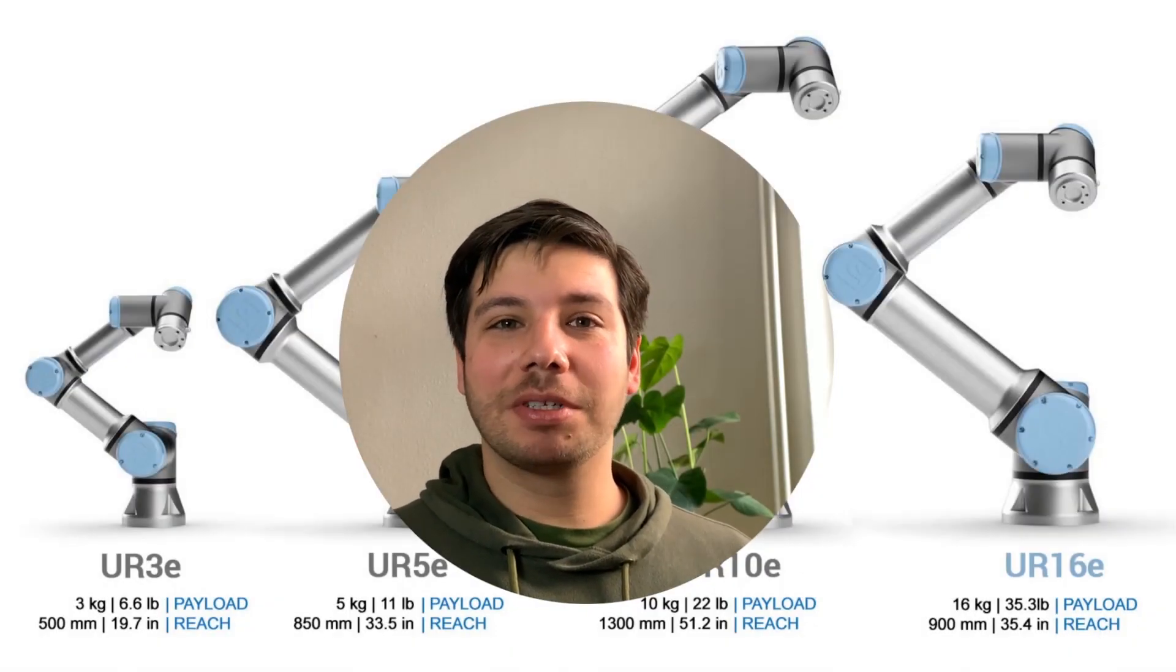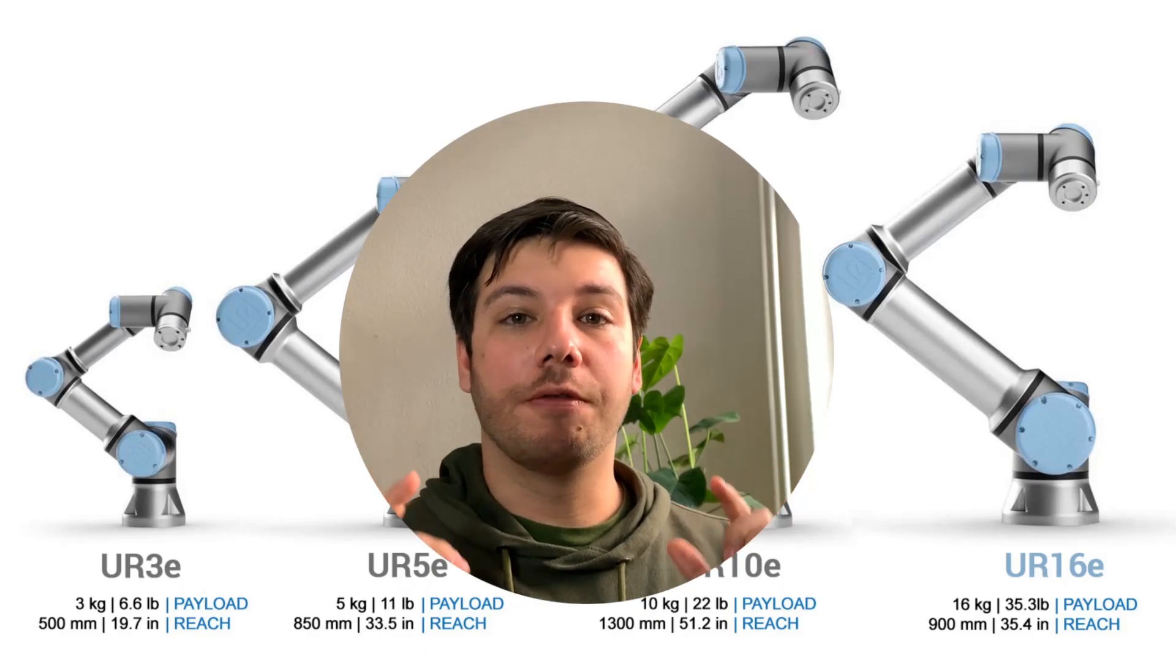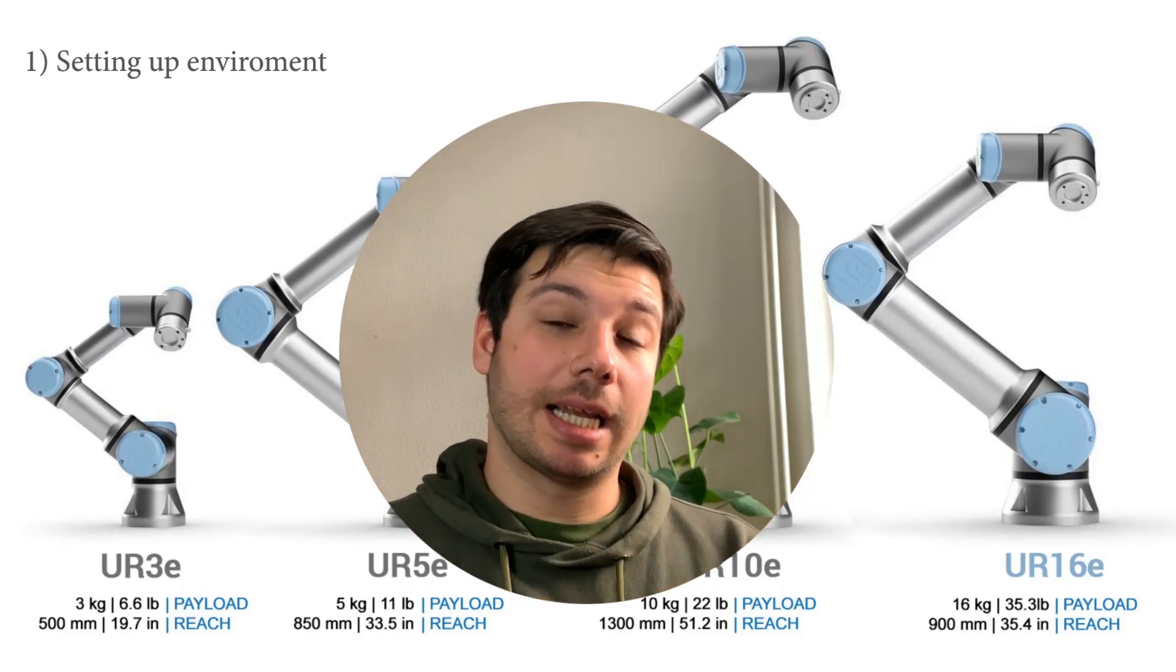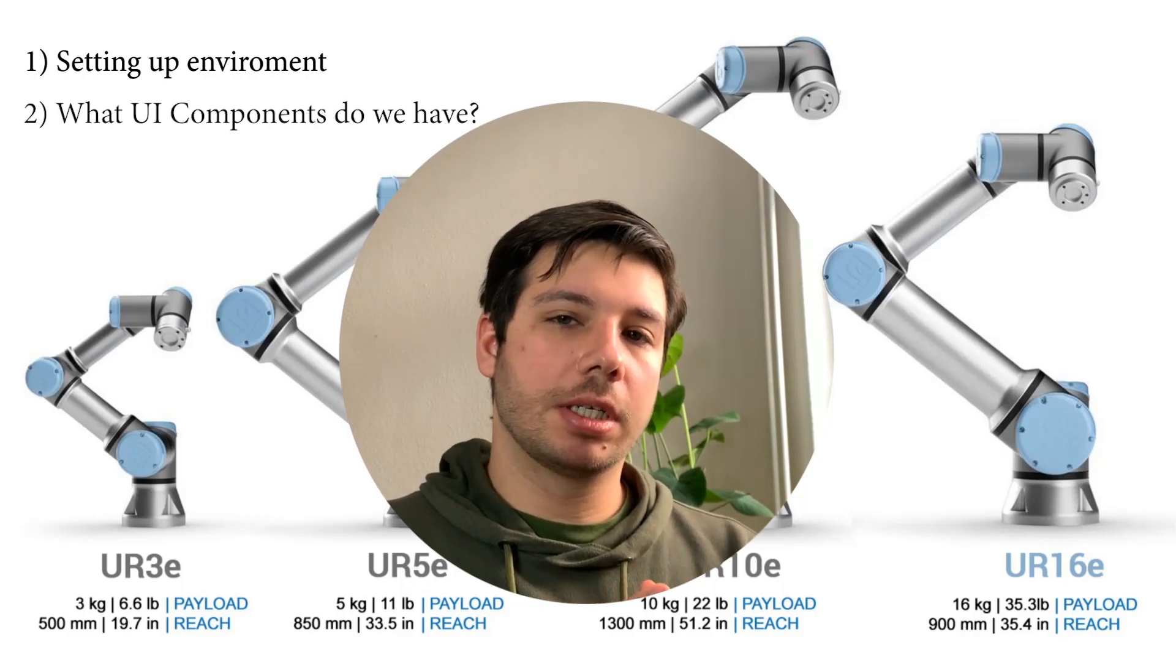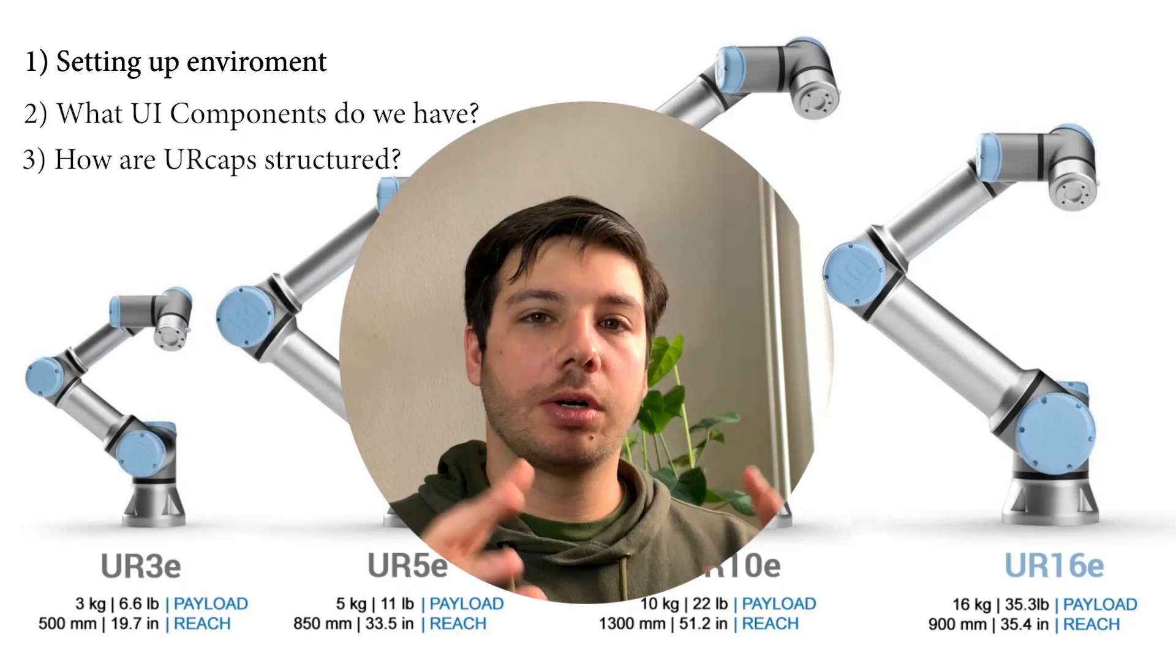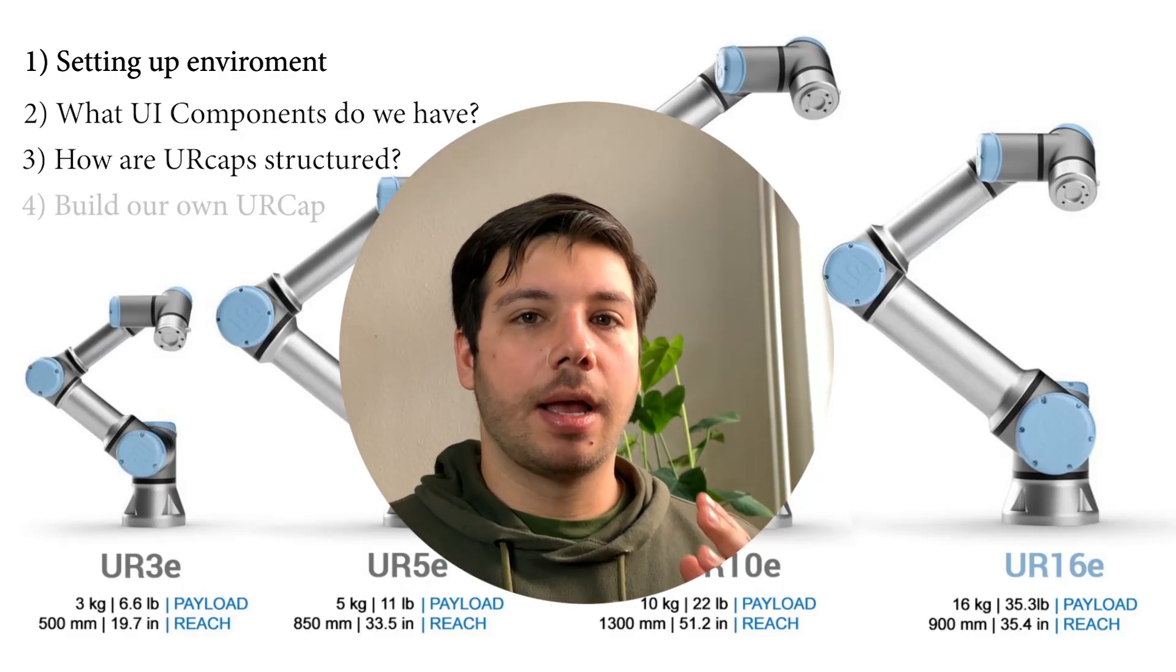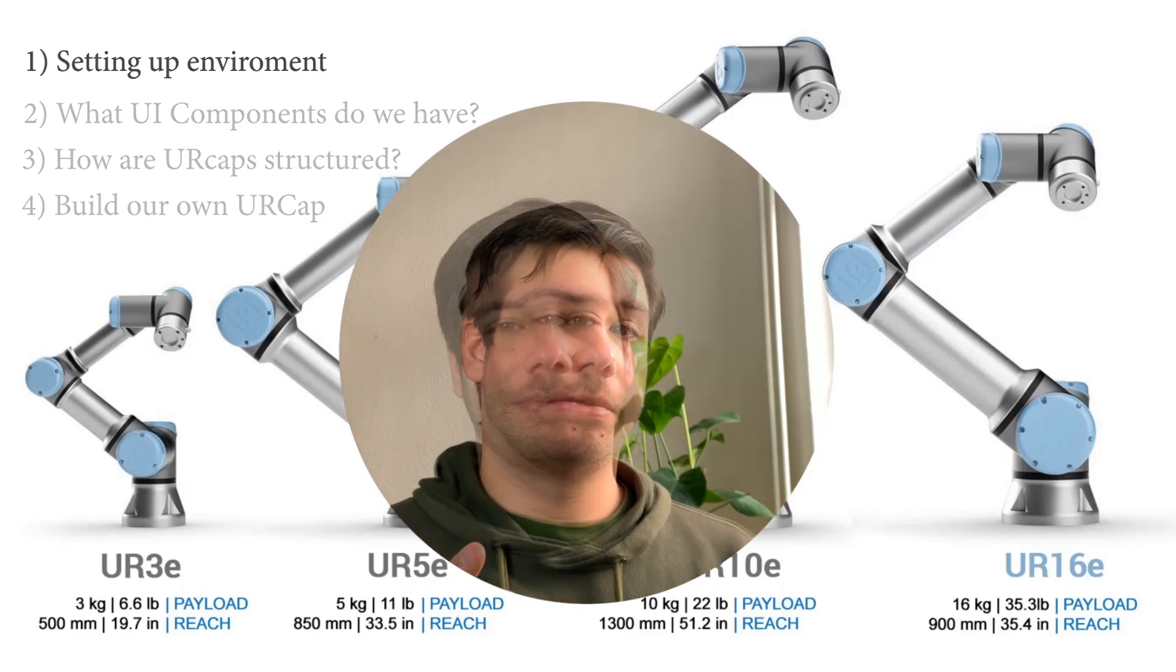Hello and welcome to this video series in which I'm going to show you the basics of URCap development. This series is going to cover setting up your work environment, what UI components we have at our disposal, what components the URCap is made out of, how those components work together, and finally we're going to combine all of this into a nice little app.